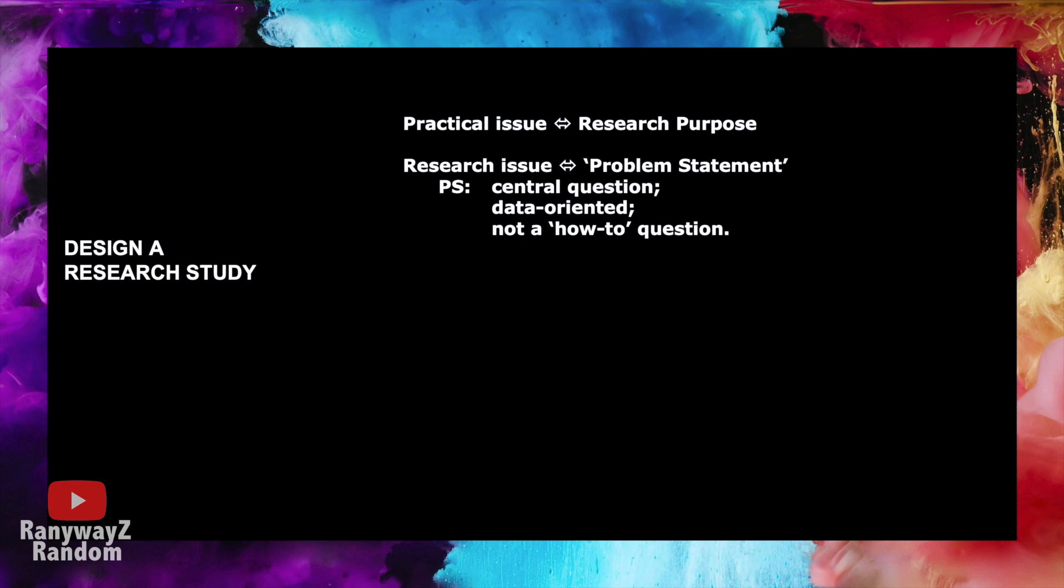So generally speaking, we need a what question. So instead of asking how to reduce customer complaints, we'd better ask what are customers complaining about in the context of this company. Instead of asking how to increase guest satisfaction, we can better ask what are customers dissatisfied with when it comes to the services provided by this company. So we need to take this practical, pragmatic, managerial concern and turn it into something that actually can be researched through the collection and analysis of empirical data.